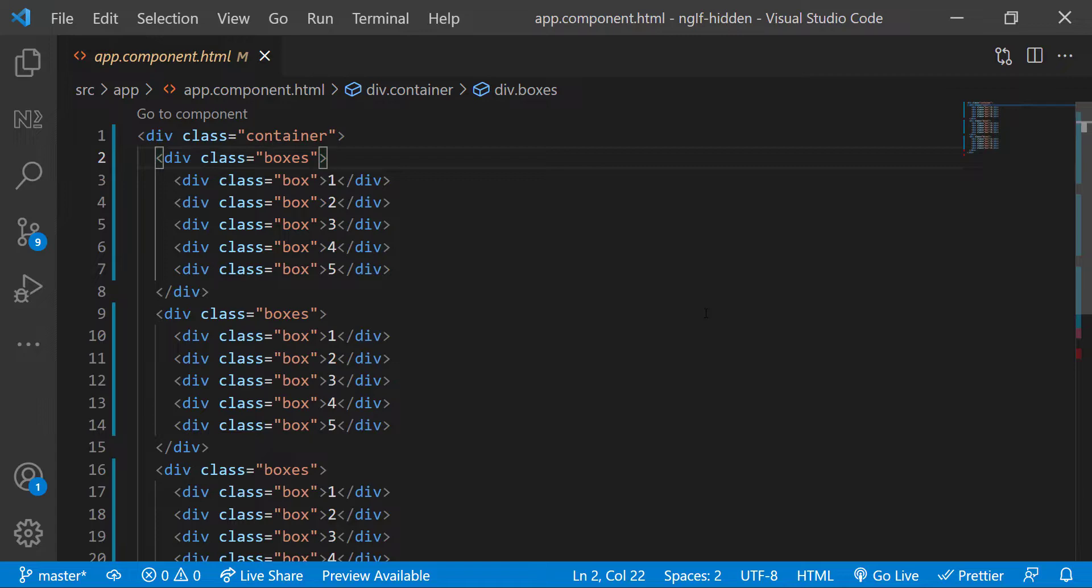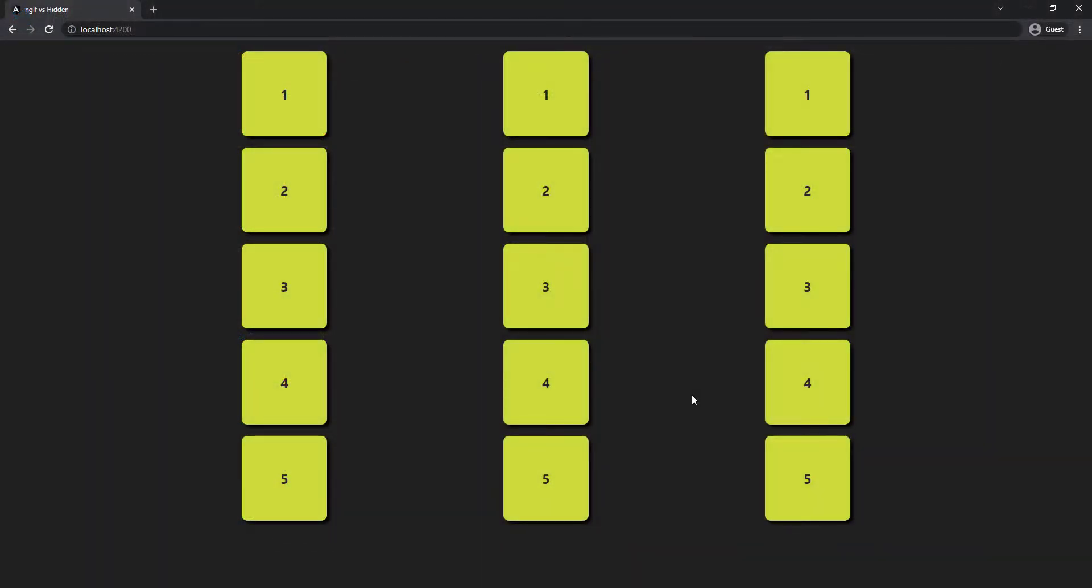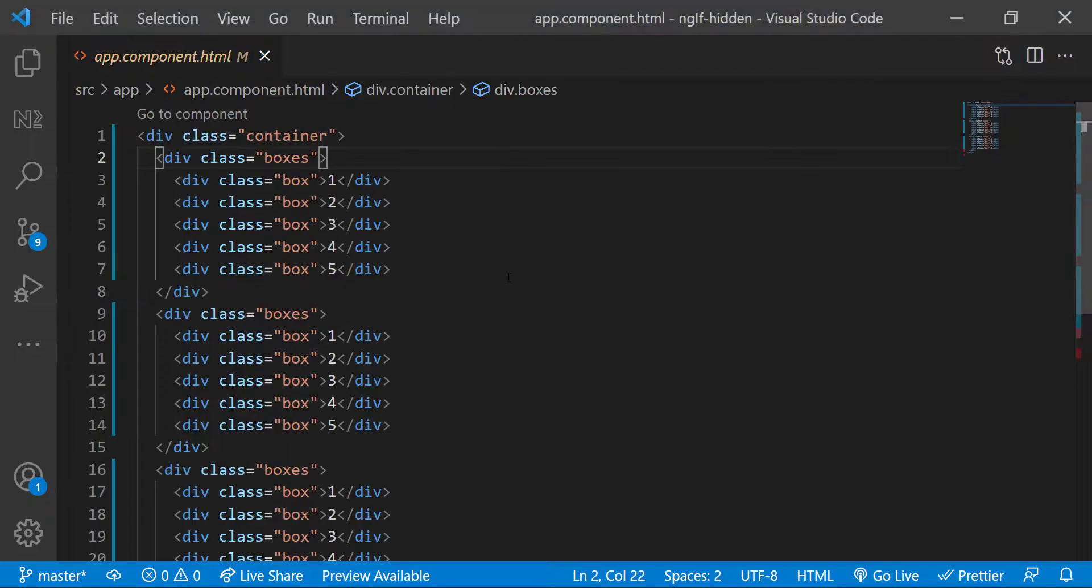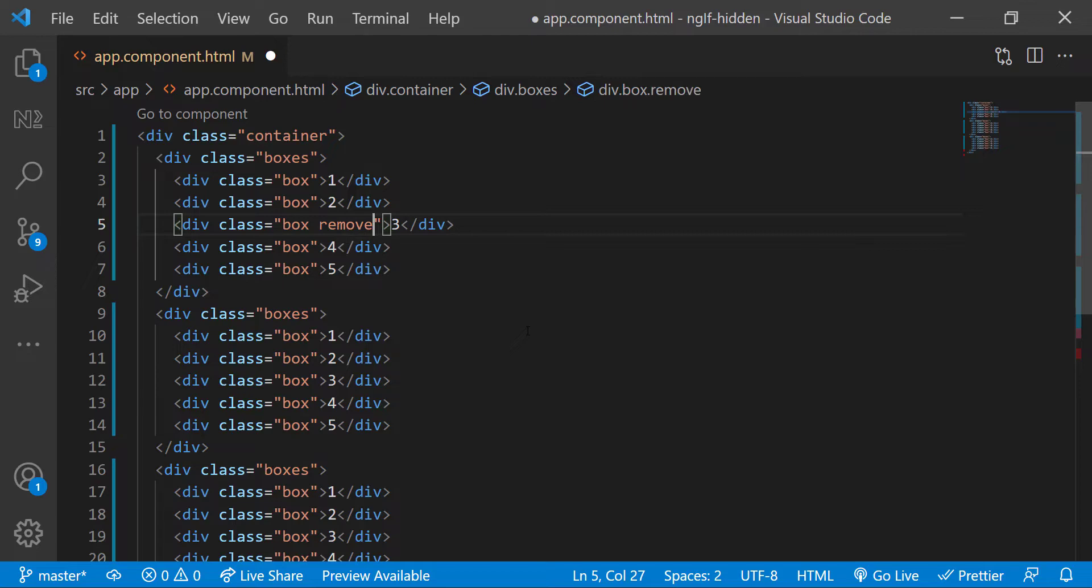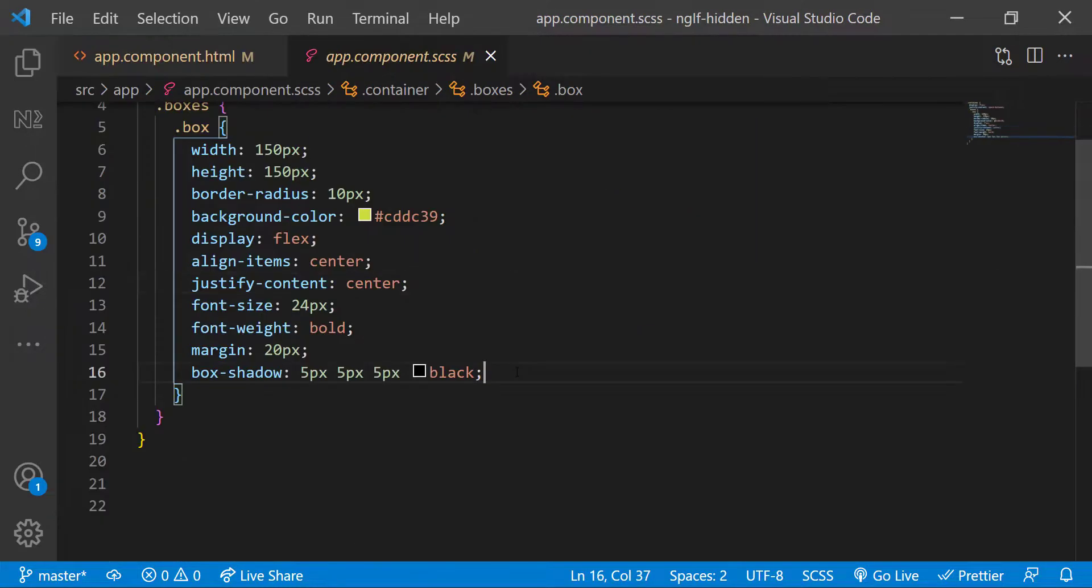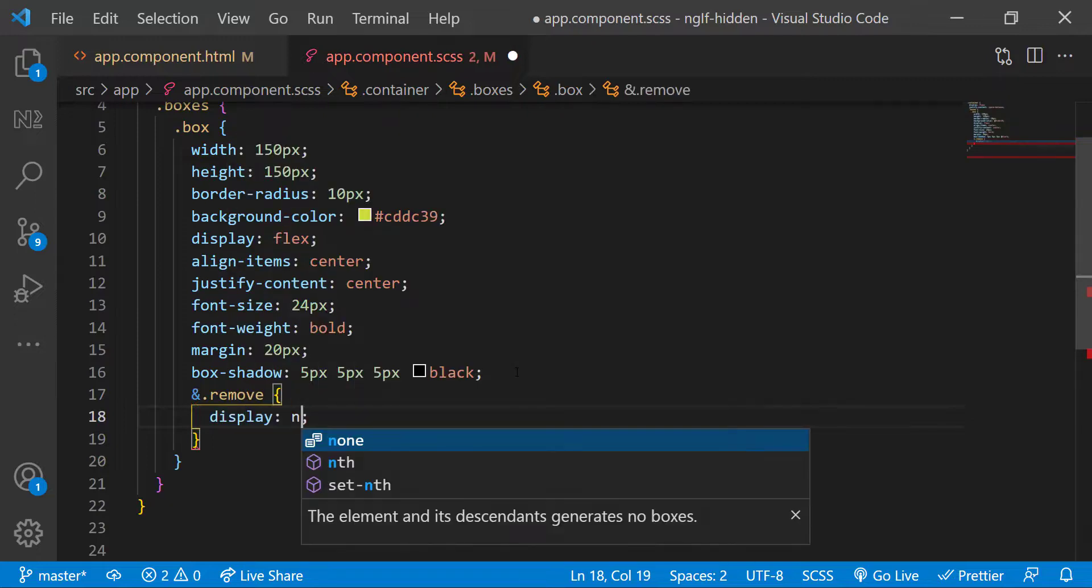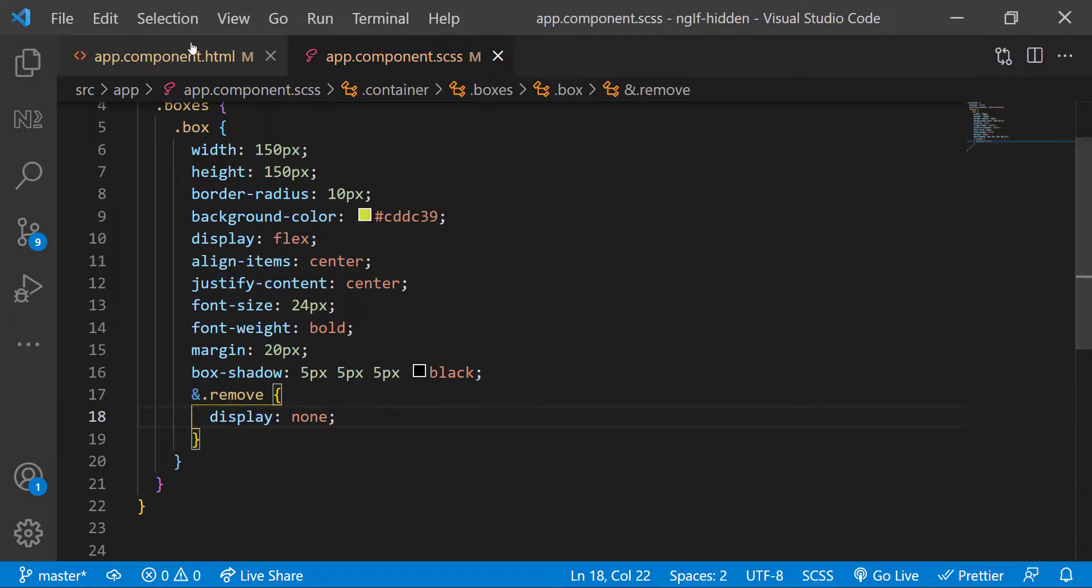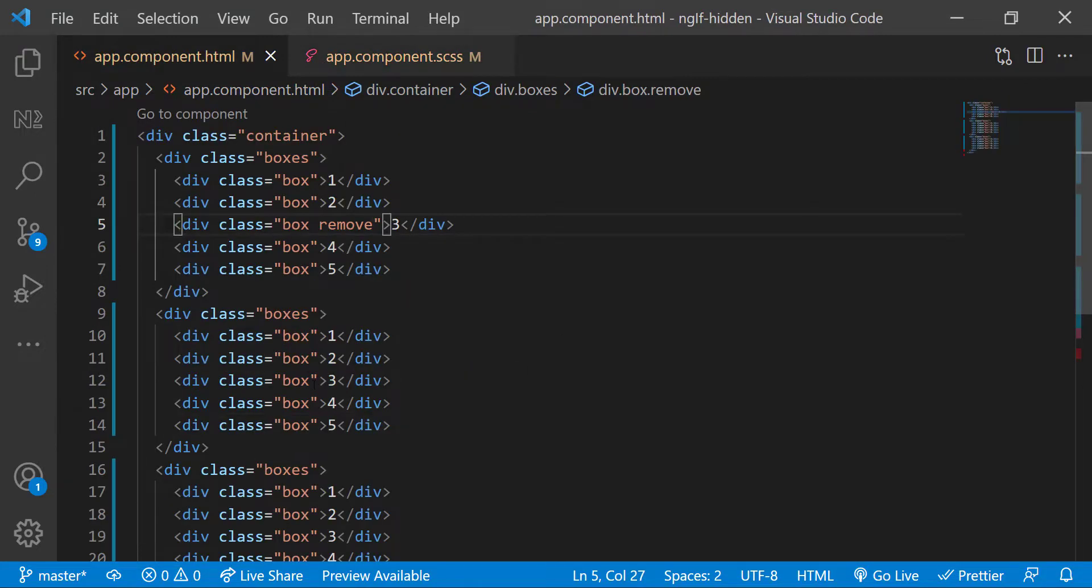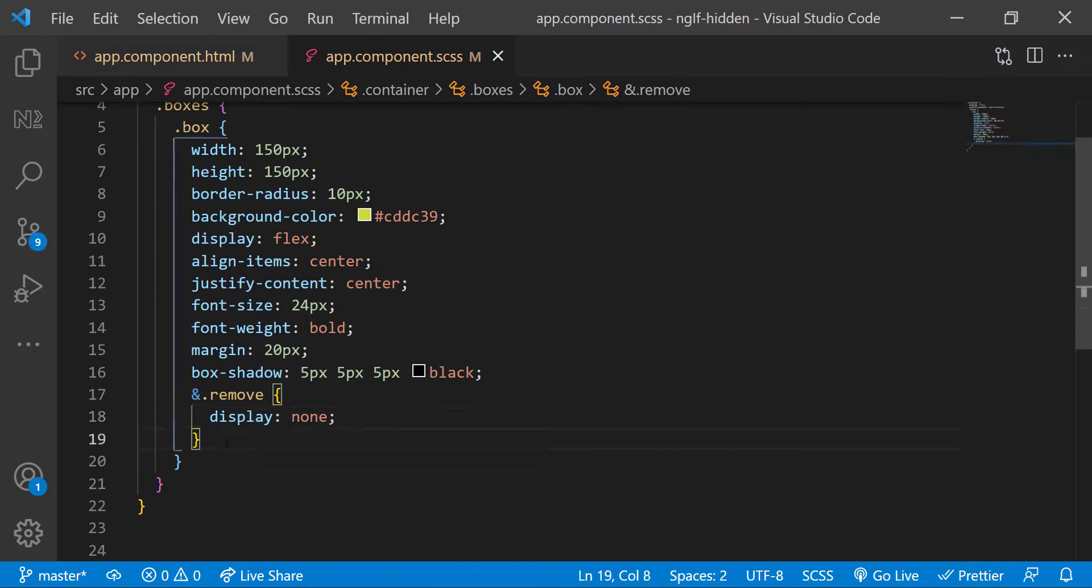First let me quickly explain the difference between display none and visibility hidden. I am adding a class to the third div in the first column and applying display none to that class. Similarly, let me add a class to the third div in the second column and applying visibility hidden to that class.